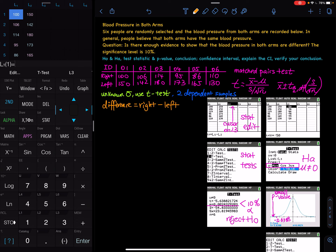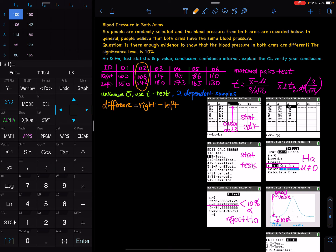The significance level is 10%. We have everyone's ID from 01 to 06 and then we have two dependent samples. The first sample is the right arm and the second sample is the left arm. They are dependent because, for example, the first person's values — 100 and 150 — both belong to the same person. Likewise, for the second person, 106 and 142 both belong to the same person. Since we don't know the population standard deviation sigma, this is a t-test.